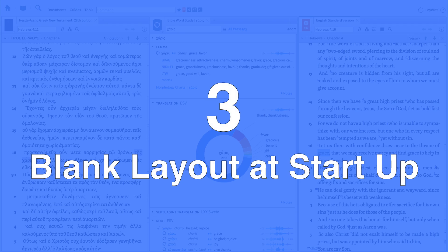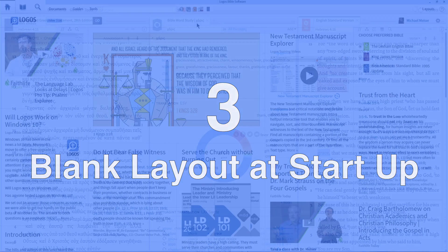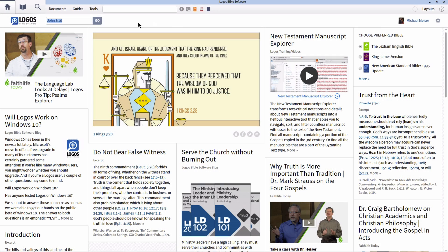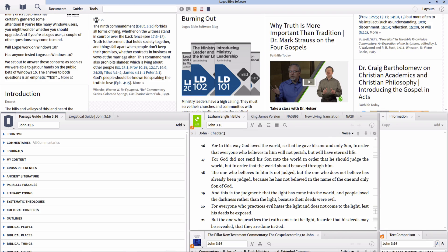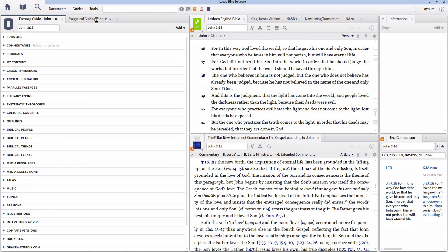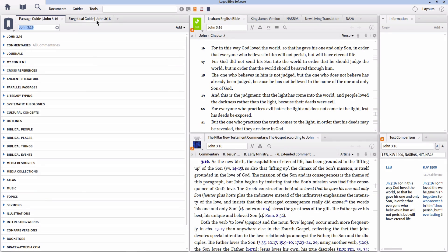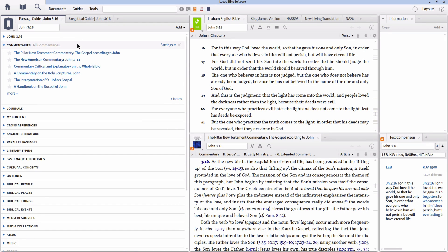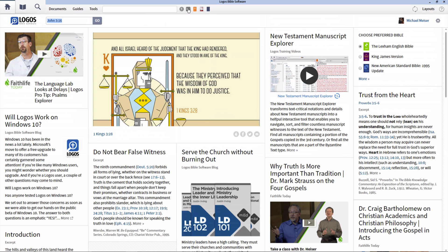Number 3. At startup, open a recent or blank layout. When I close all of the panels in my active layout, I like to start again with a blank layout. I have found through training that many other Logos users feel this way too. However, by default, Logos opens the home page whenever the software starts up or comes to a blank layout.